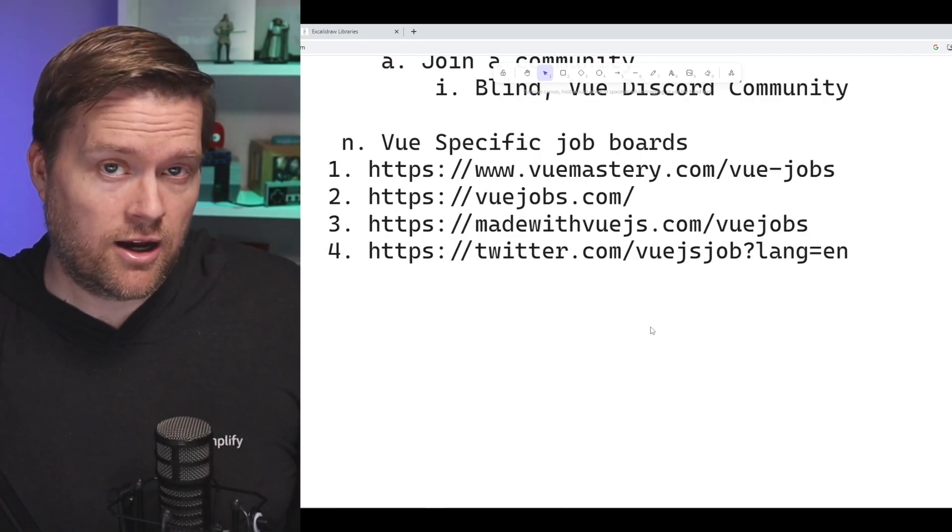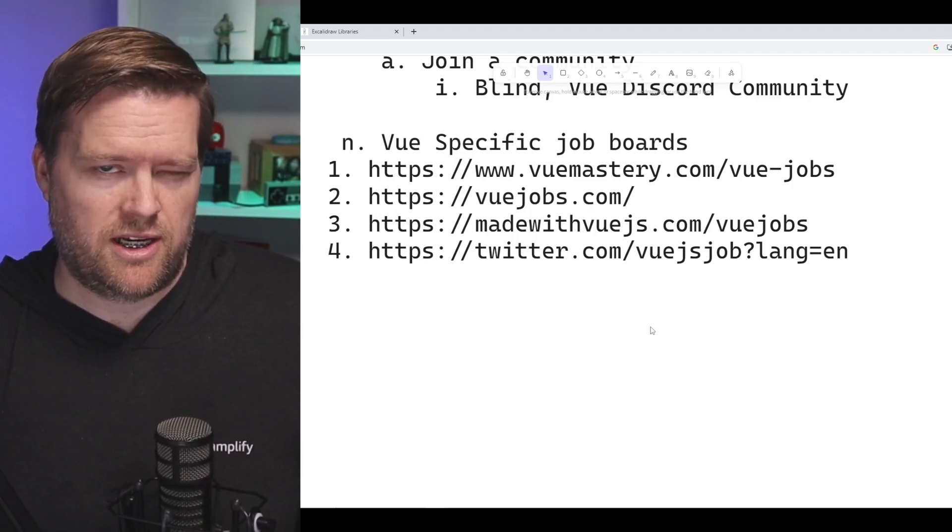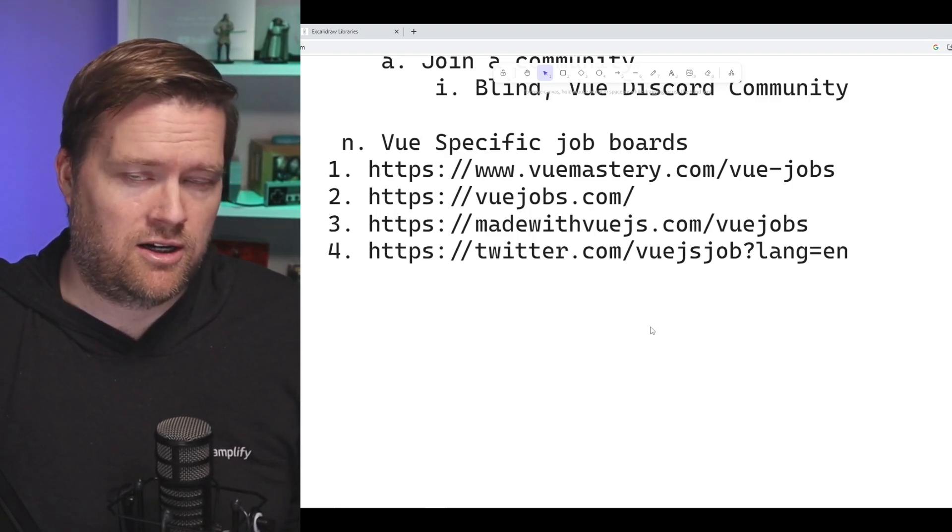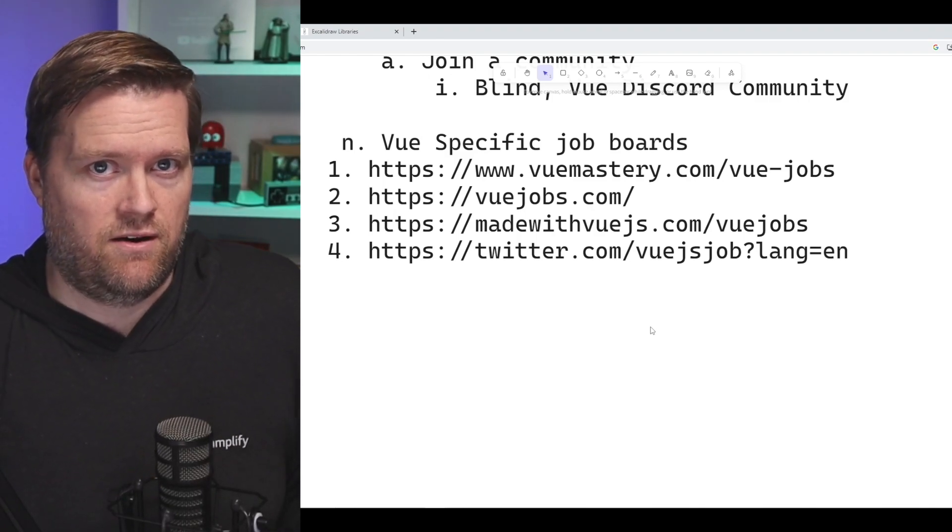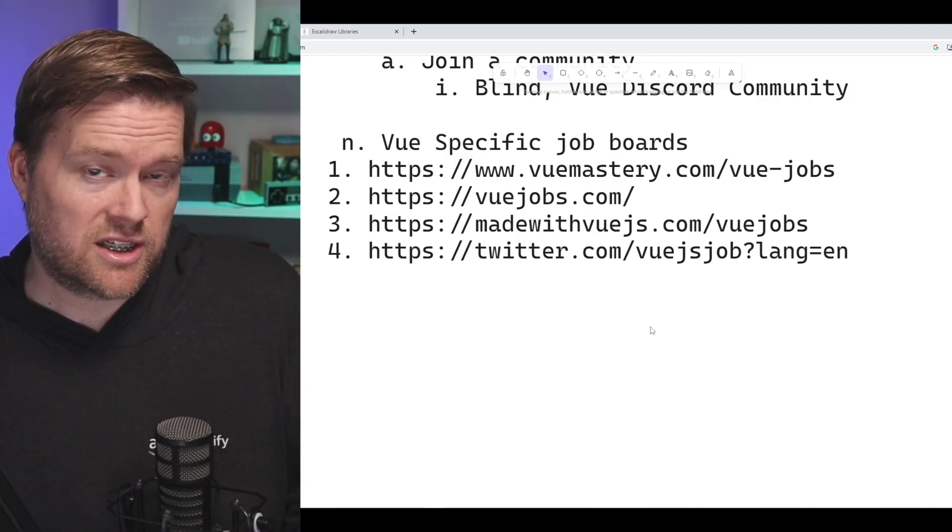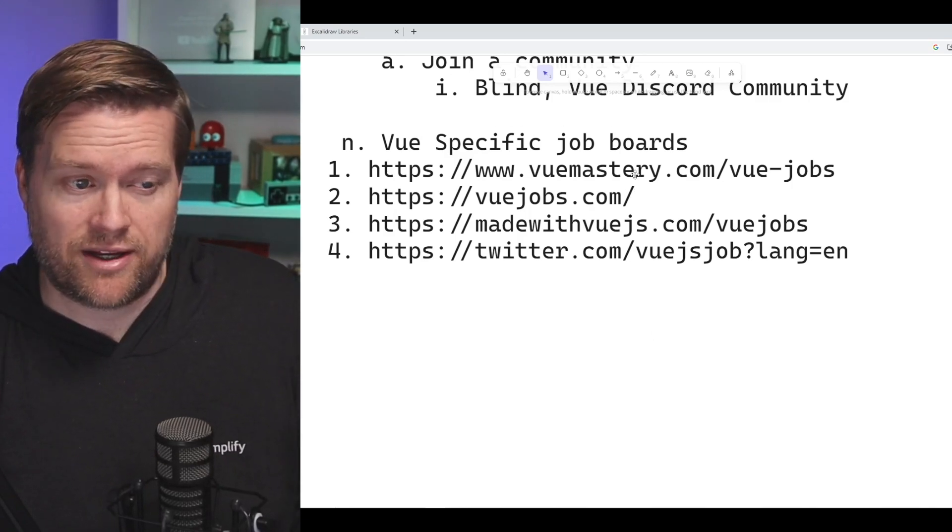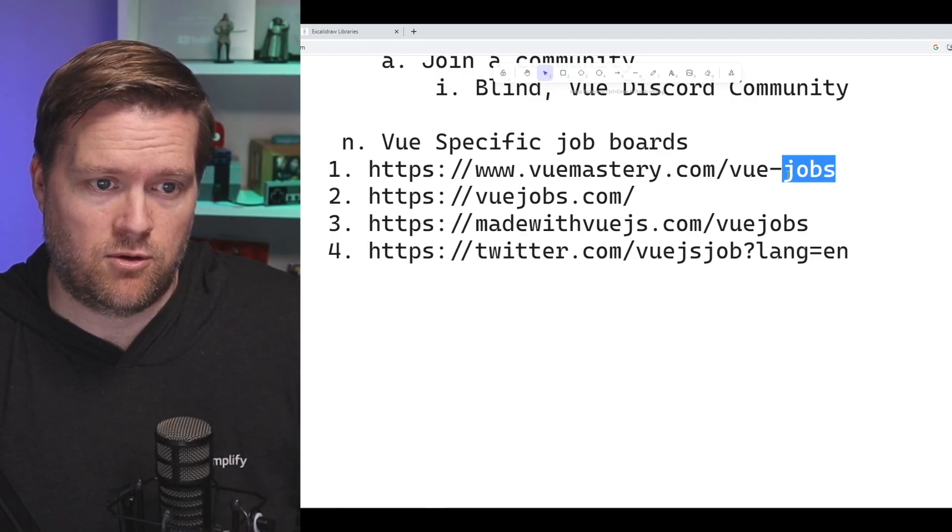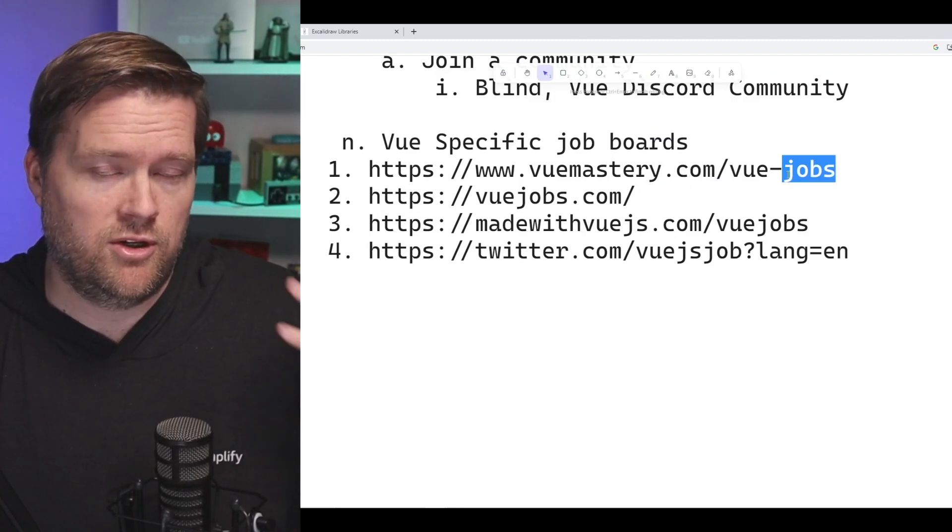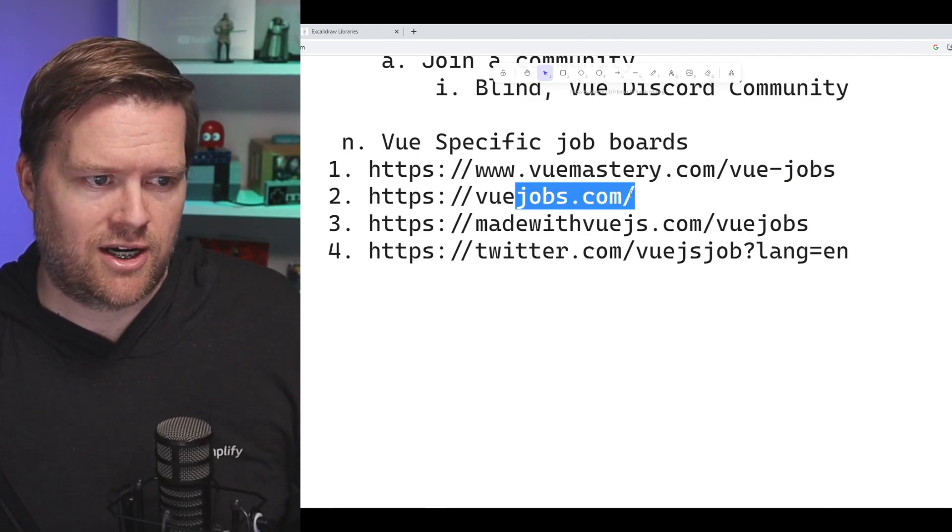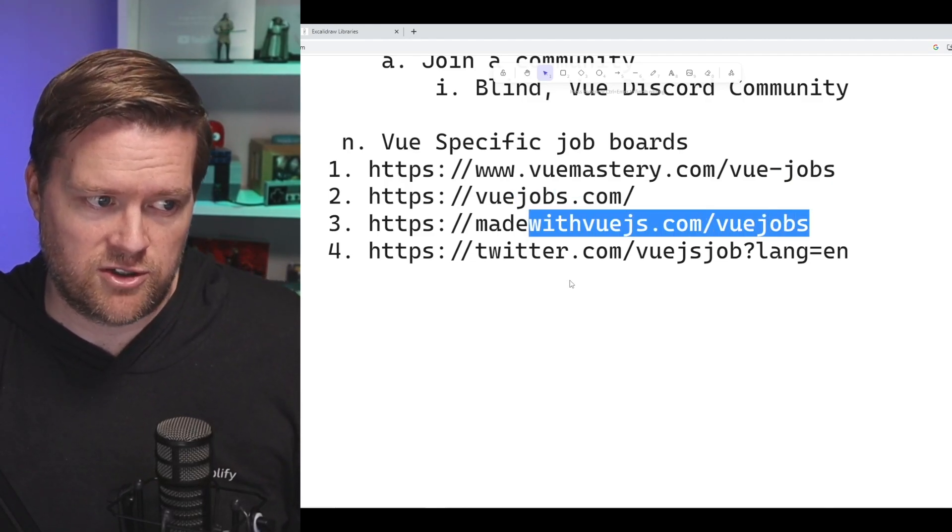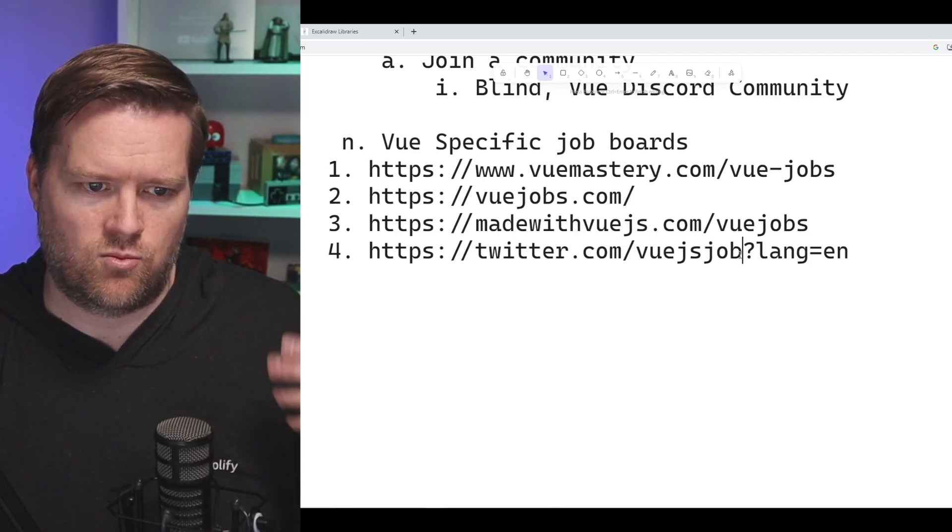There are a ton of Vue specific job boards and really for any technology, if you looked at React jobs or Angular or just front end development, I'm sure you'll find some job boards. I just did a quick Google search and I found these. I do like Vue Mastery, so I would check out Vue Mastery's job board. I believe Vue School has a job board too. You can look through there. VueJobs.com, MadeWithVueJS.com/VueJobs and then if you look in Twitter, they have a VueJS job as well.